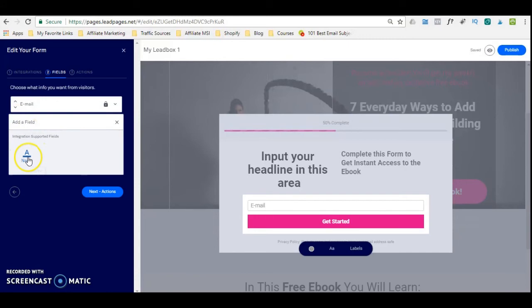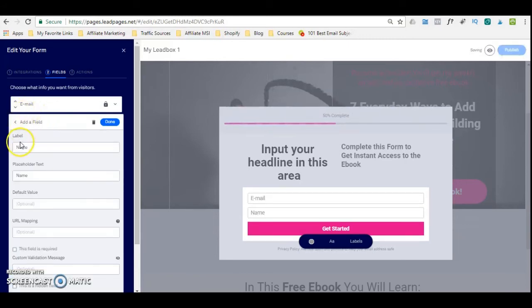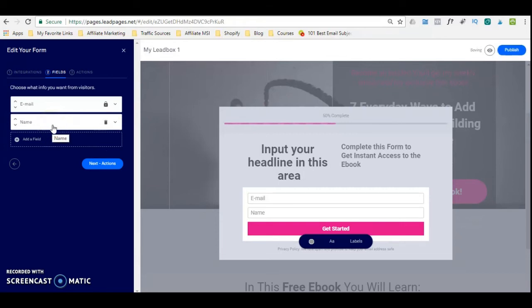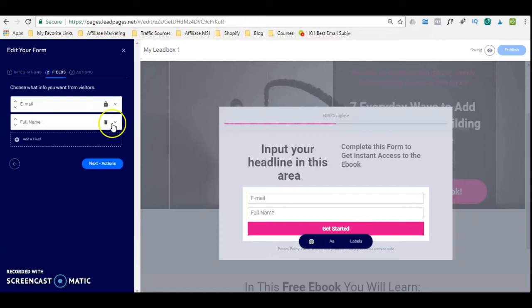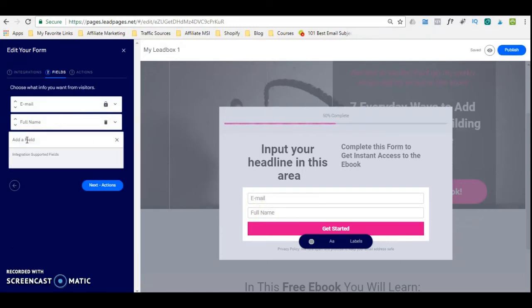If you want to add a field such as a name, you can do that here. You can change the text — so if you want to put 'full name,' you can do that here. You will notice that when you click done, the text in the form has been edited as well. Then you can add whatever field you want from here. For now we will add full name and email. I'm going to move the name up so the name appears first and then the email.